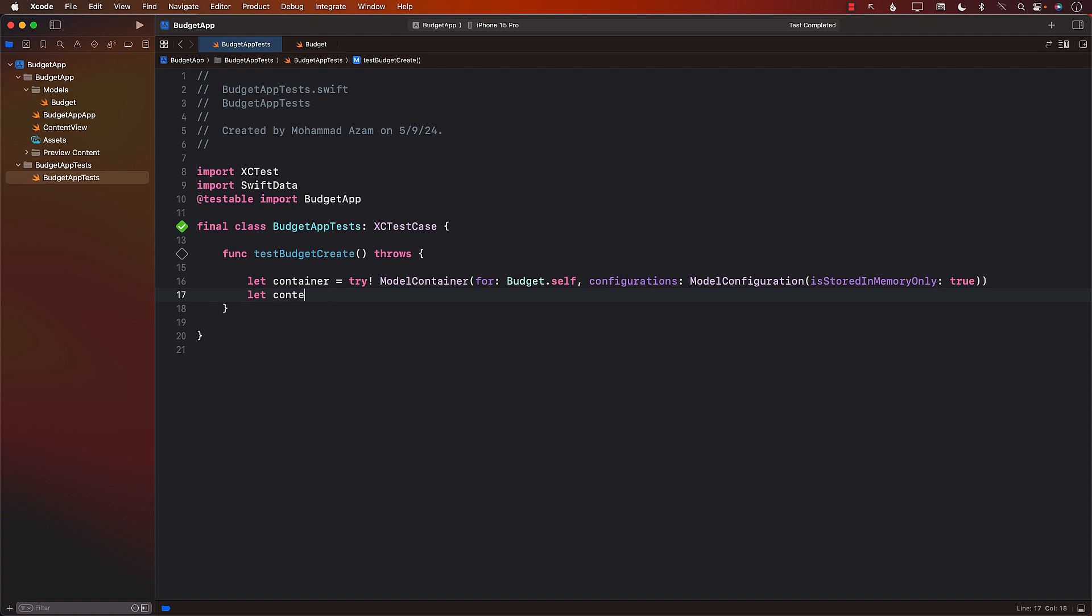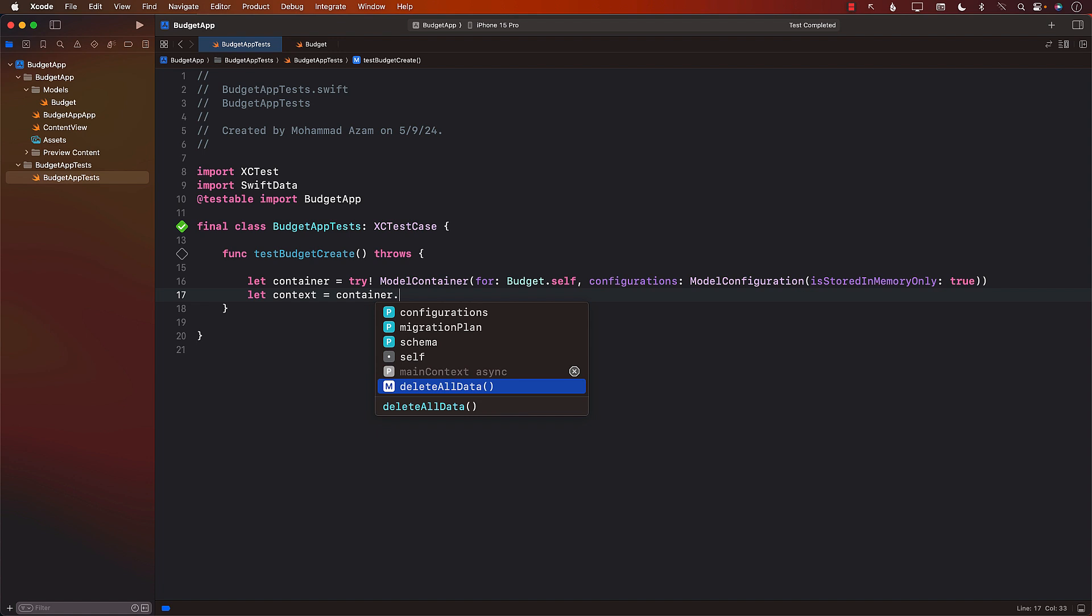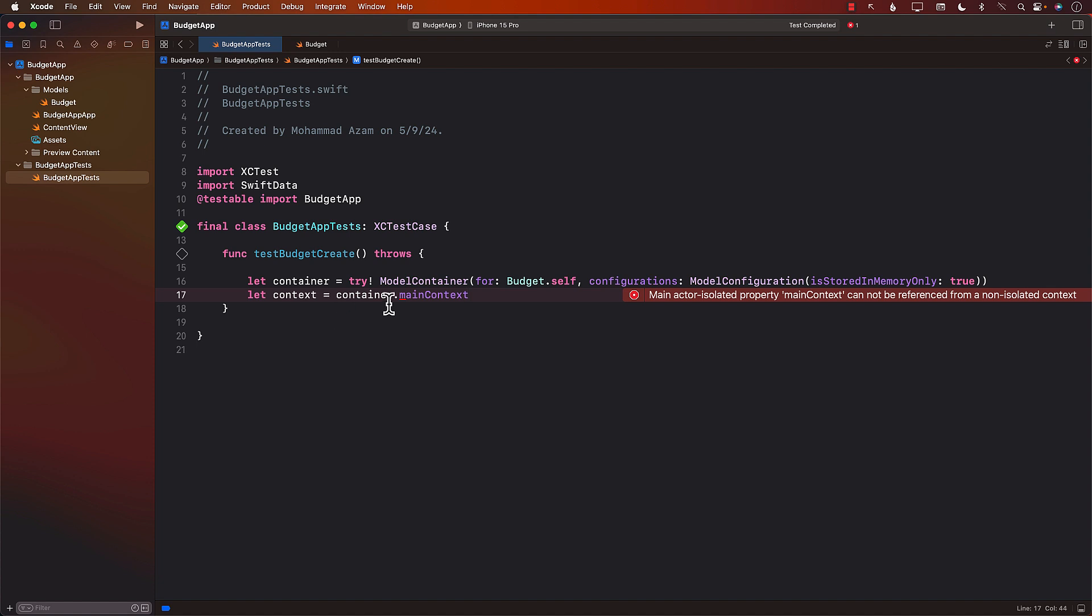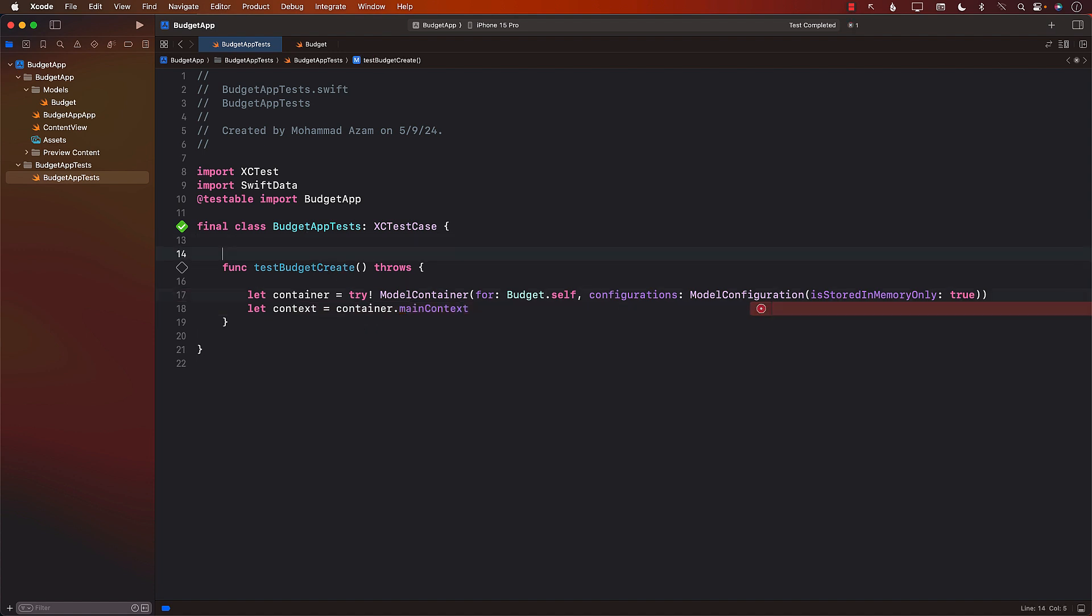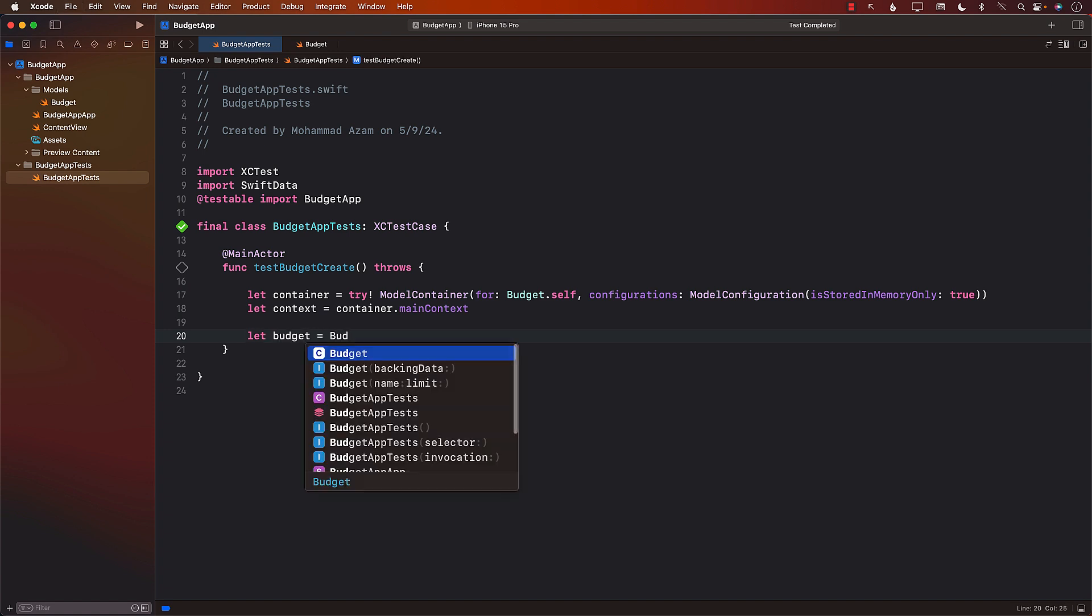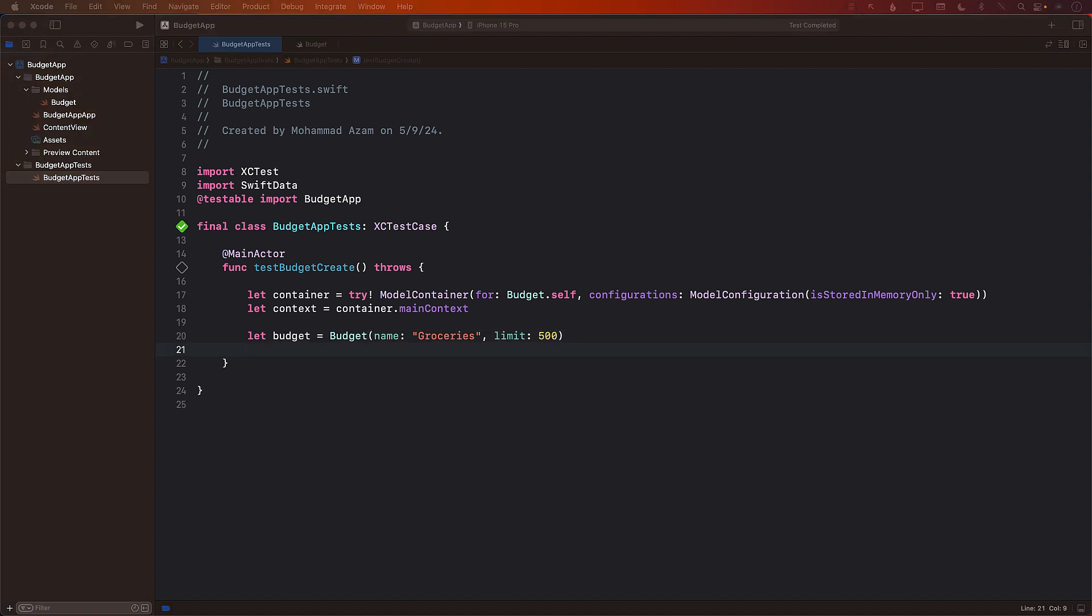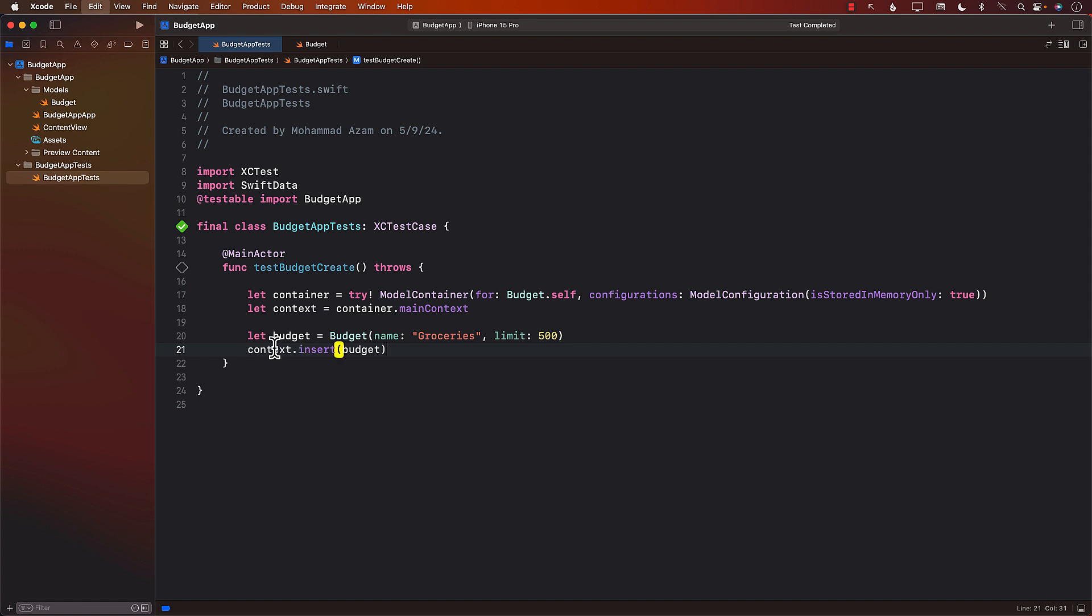Next, I'm going to go and get access to the context from the container. We're going to access the main context. Now you see that over here, main context is a little bit grayed out. So main context is available on the main actor. So we have to explicitly say that this particular test is going to be running on the main actor. So I'm going to decorate this with the main actor. The next thing we want to do is to create a budget. So I'm going to go ahead and create a budget. I'm going to say groceries and put some sort of a limit. We can also go ahead and save the budget.